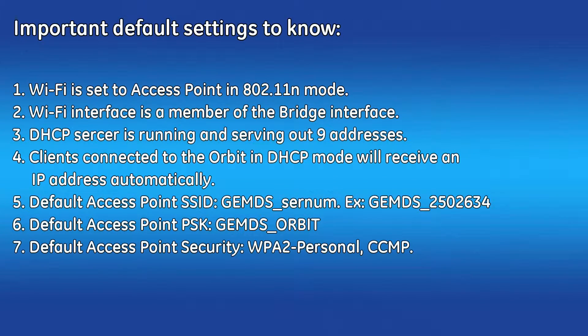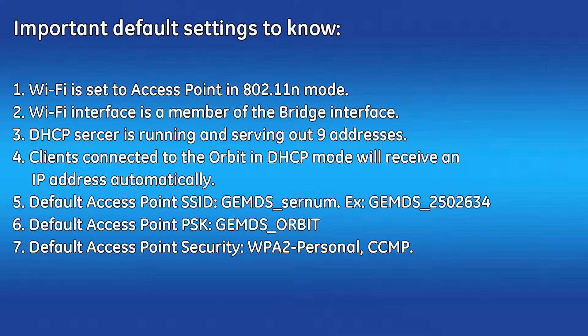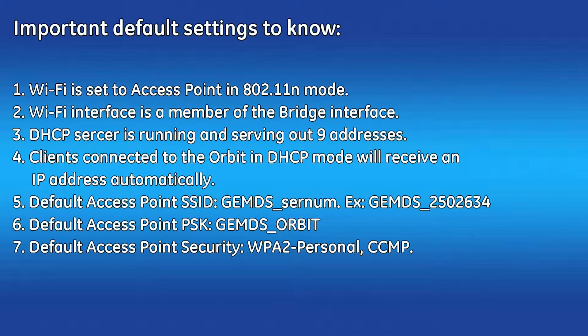By default, the unit is shipped with the Wi-Fi interface set as an access point in 802.11n mode. The Wi-Fi interface is also a member of the bridge interface, which is running a DHCP server serving out nine addresses.